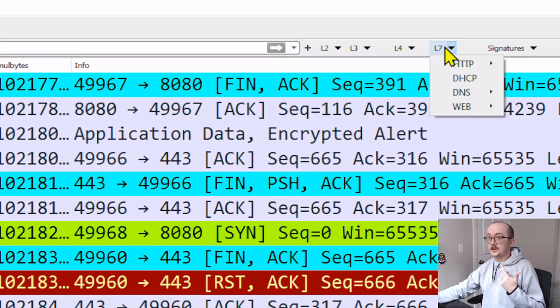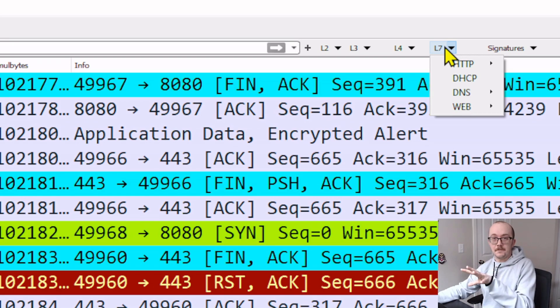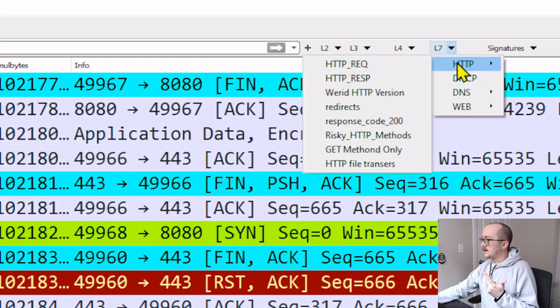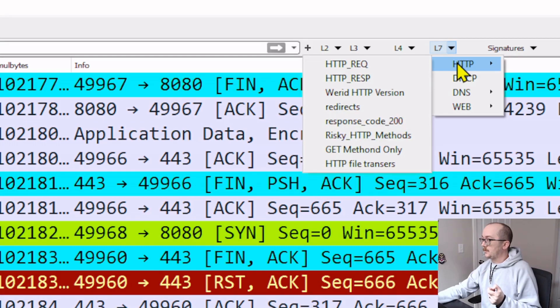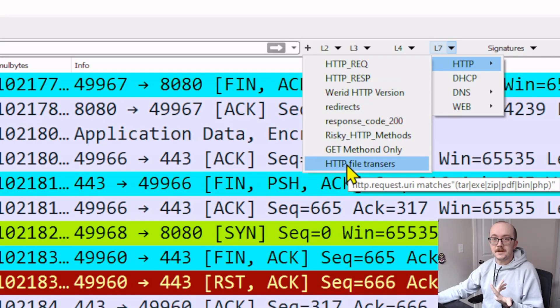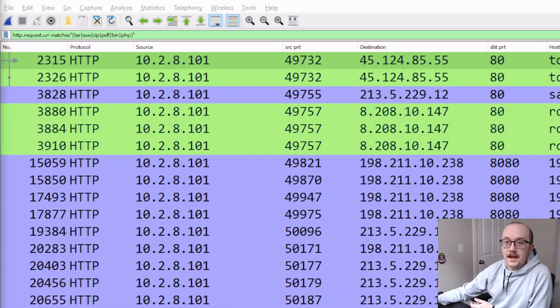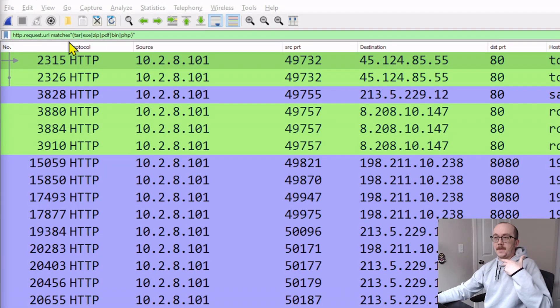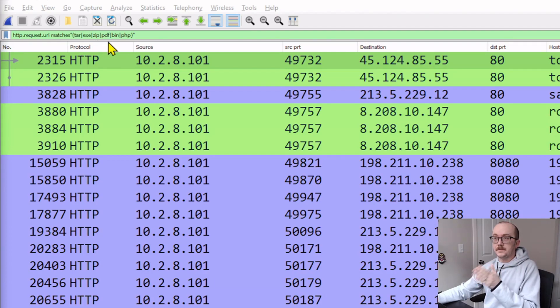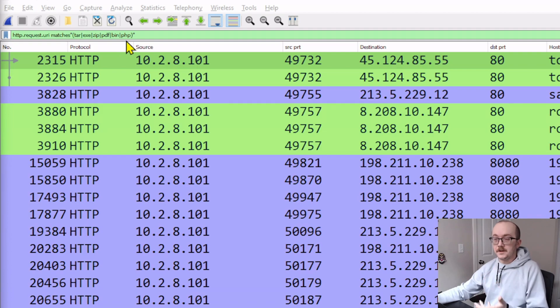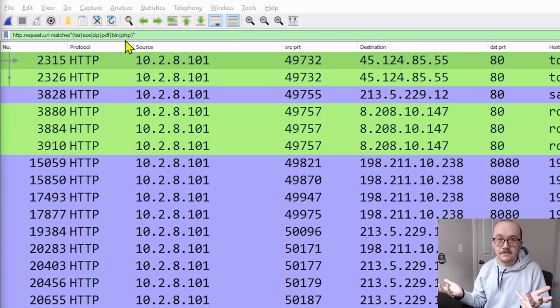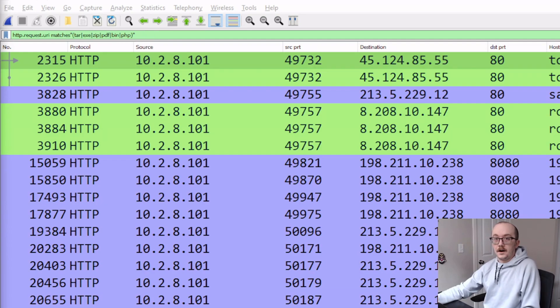So I'm going to actually use a filter that's in the MIG to find that piece of malware right away. It is in HTTP and we're going to be looking for HTTP file transfers. What that filter does for us is it looks for matches in the URI for tar, exe, zip, PDF bin, and PHP. So these are things that match that particular string.